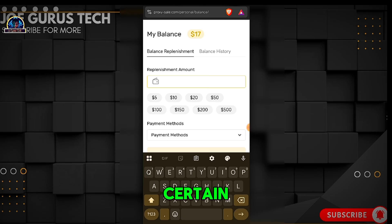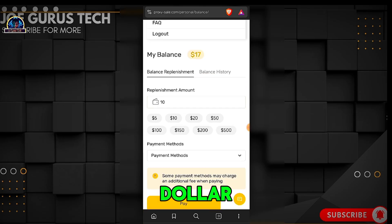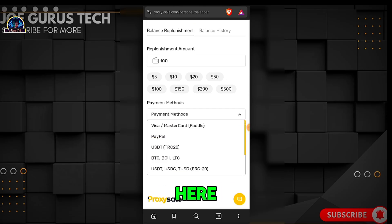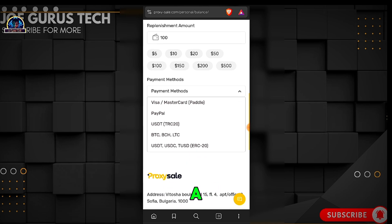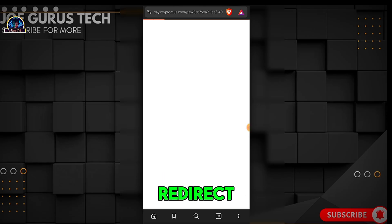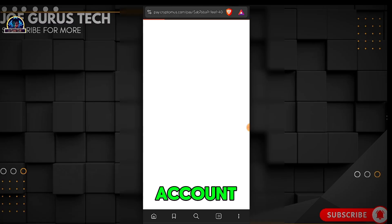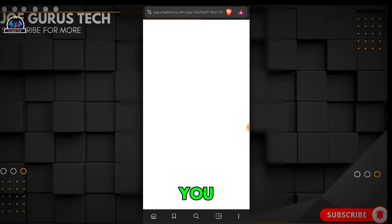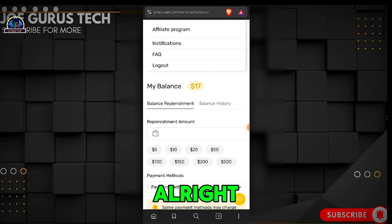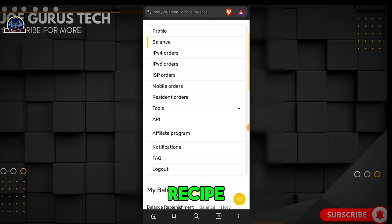For a quick top-up, you can select either $10, $20, $50, or $100. Then select your payment method — in my case I use USDT via TRC. Click 'Pay Now' and it will redirect you to the crypto platform where you make a deposit. Once your account is funded, you can proceed to get your residential proxy.